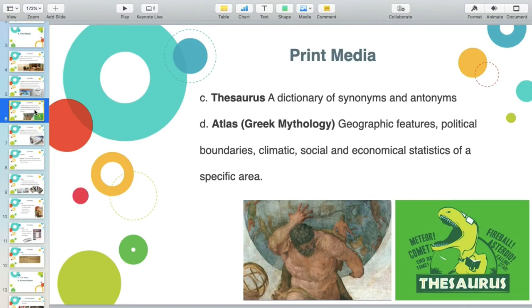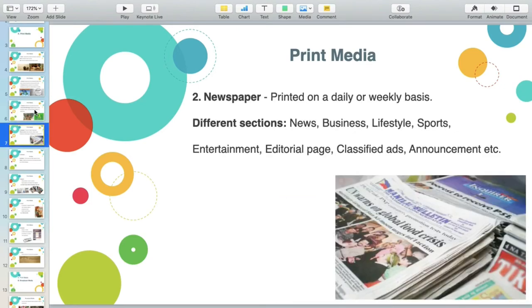The Atlas provides geographic features, political boundaries, and climatic, social, and economical statistics of a specific area. Same with the almanac, it is published every year for us to be updated and not outdated.